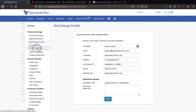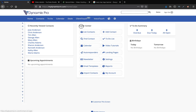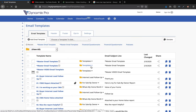You can also access email templates from the home page. Go to Action Center and go straight down to email templates right here. Once you're inside the email template area, the first thing I want to show you is the setup.